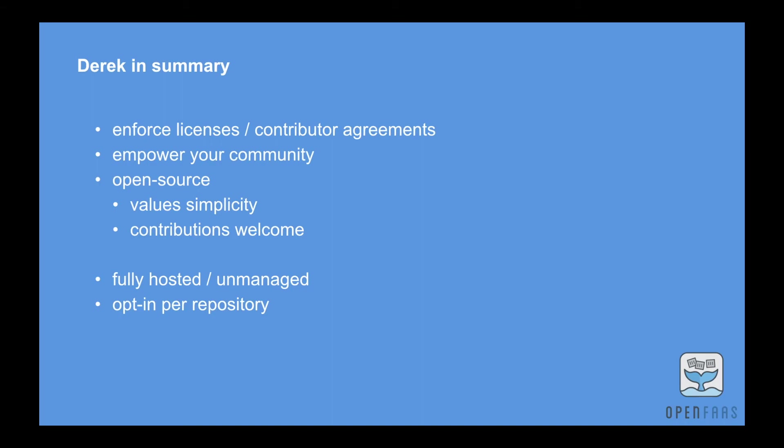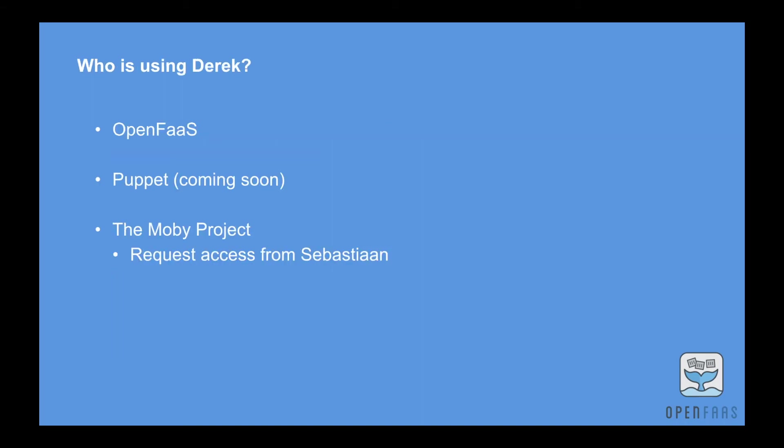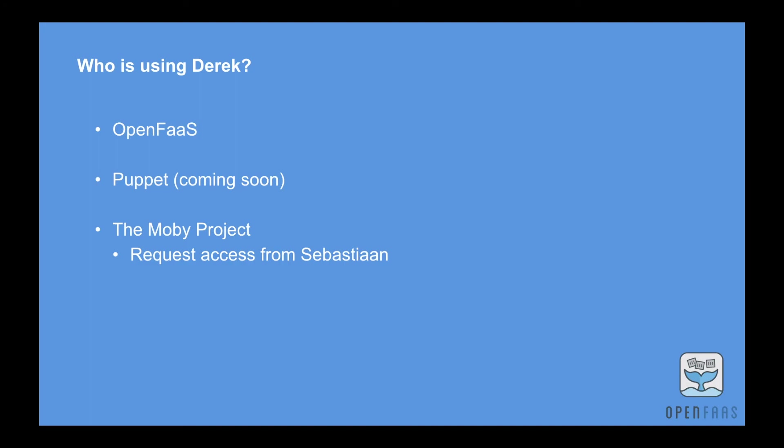So who's using Derek? Well OpenFaaS is using Derek right now across all of the main organization and repos. Puppet have asked to use Derek too, they are really keen on the auto labeling that can be done. And as I said, the Moby project. So if you are working on the Moby project or you want to get involved, speak to Sebastian Dejeught. It's his GitHub name and he can help you out with that. You can actually raise your own pull request to the Derek file.